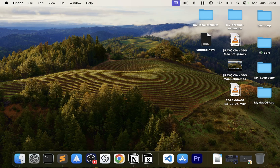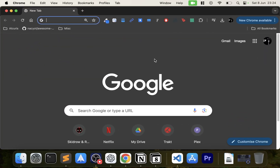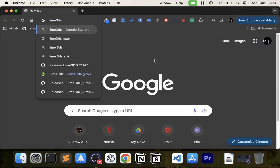Hello, in this video I'm going to show you how to set up the Lime 3DS emulator on your Mac. It allows you to emulate Nintendo 3DS games. Just want to say this video does not condone piracy — it is for educational purposes only. You should always legally acquire all ROMs and any keys that you install for the emulator.